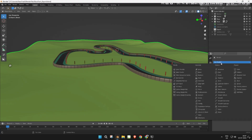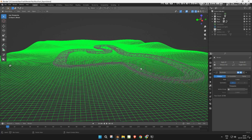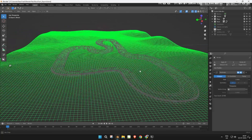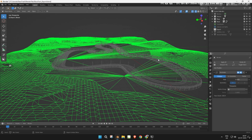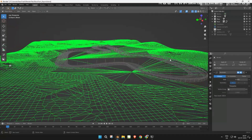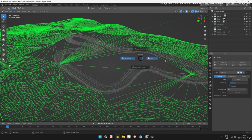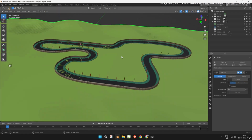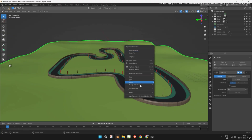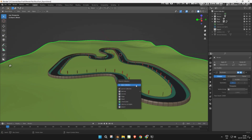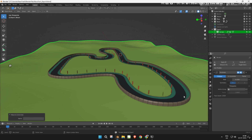Select the terrain. Add a decimate modifier to reduce geometry and optimize the mesh. Once you're satisfied, move the terrain into the export collection. Then hide that collection for now.